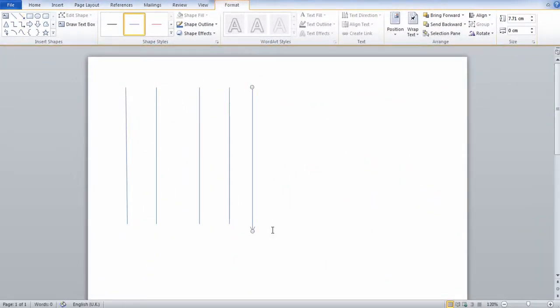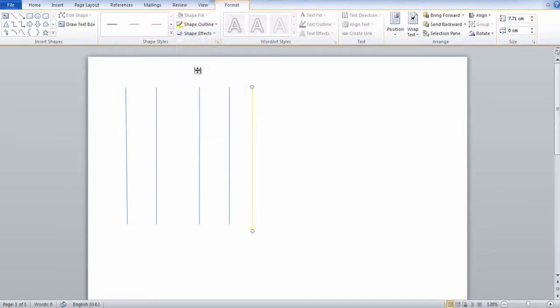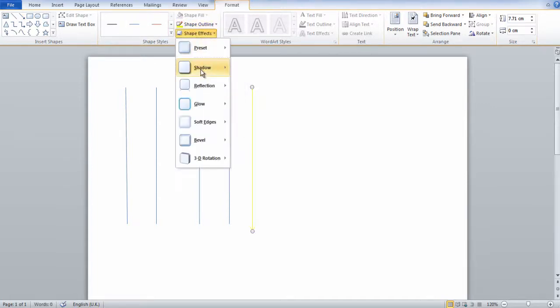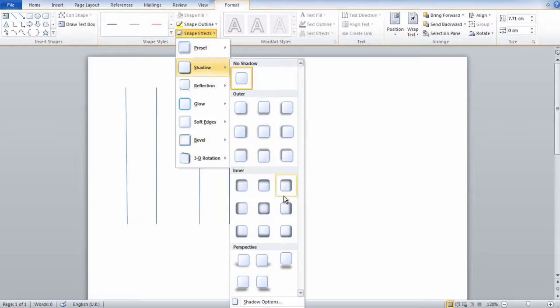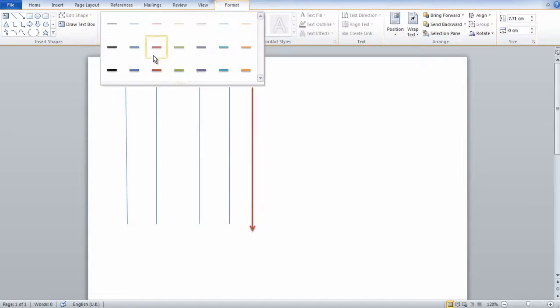You can also change the colour, the outline, change the shape effect such as adding shadows to your lines. You can also change thickness and other stuff like that with the shape styles here.